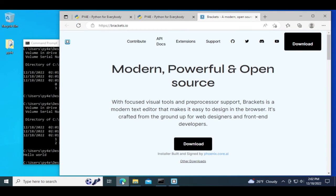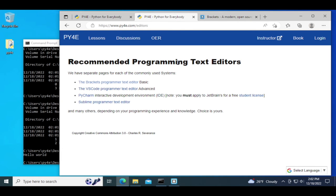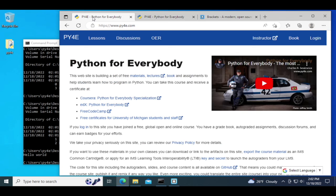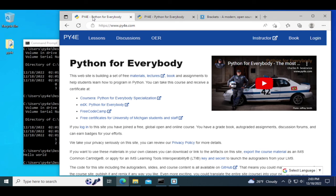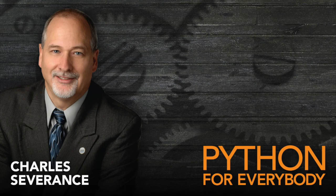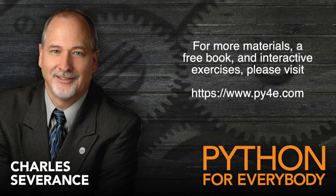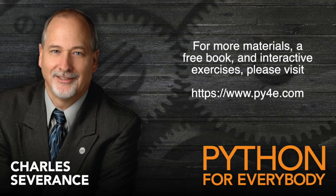Like I said, you can use any editor that you like. We're just recommending that you start with Brackets. I hope that you found this a quick and useful instruction on how to install Python, how to install a simple editor in the form of Brackets, and then how to run your first Python program. Thank you.